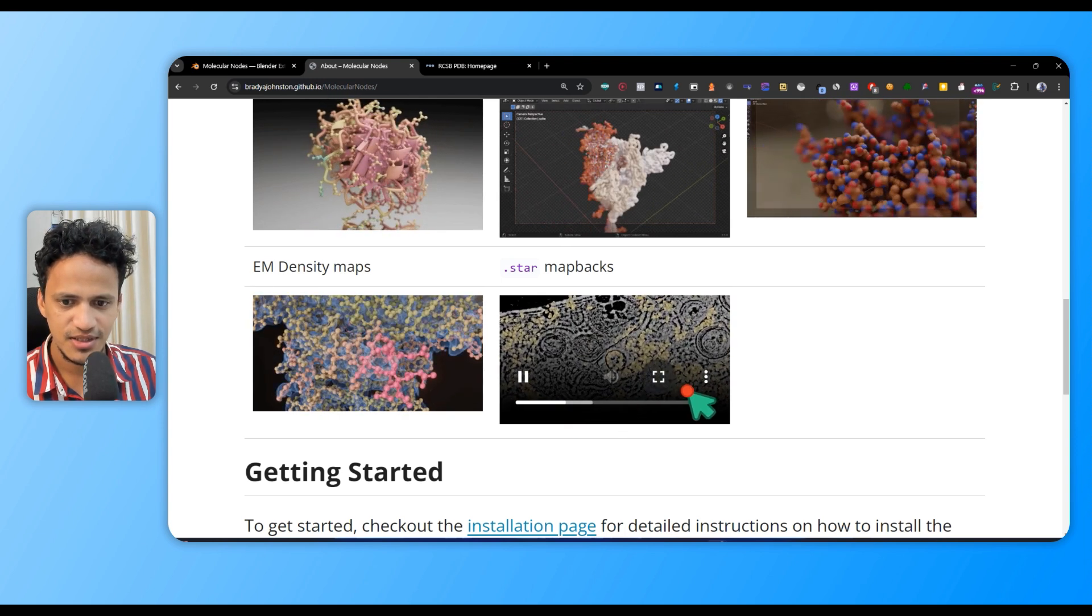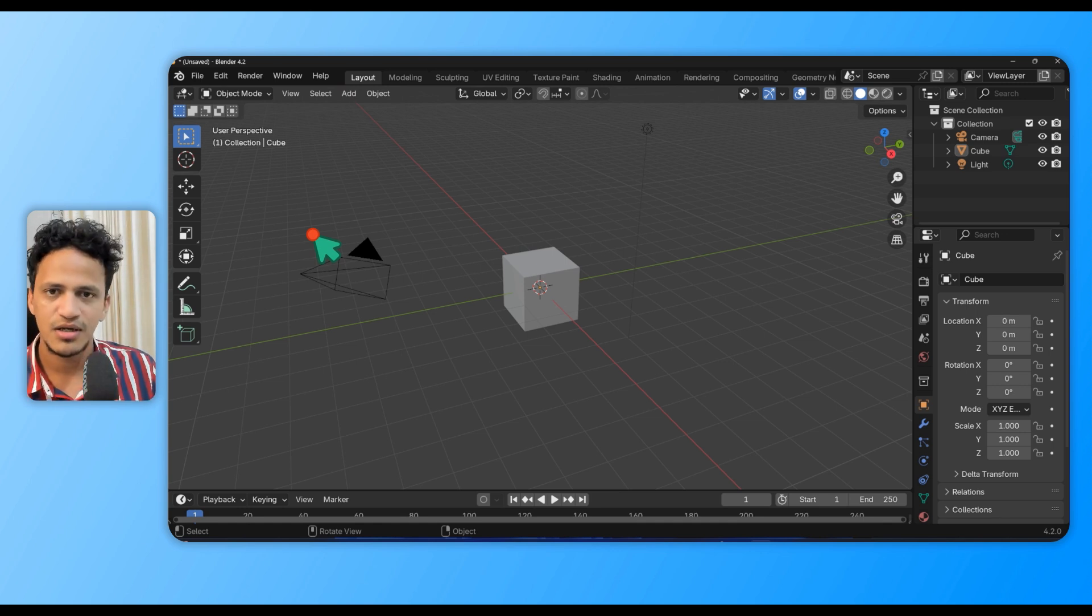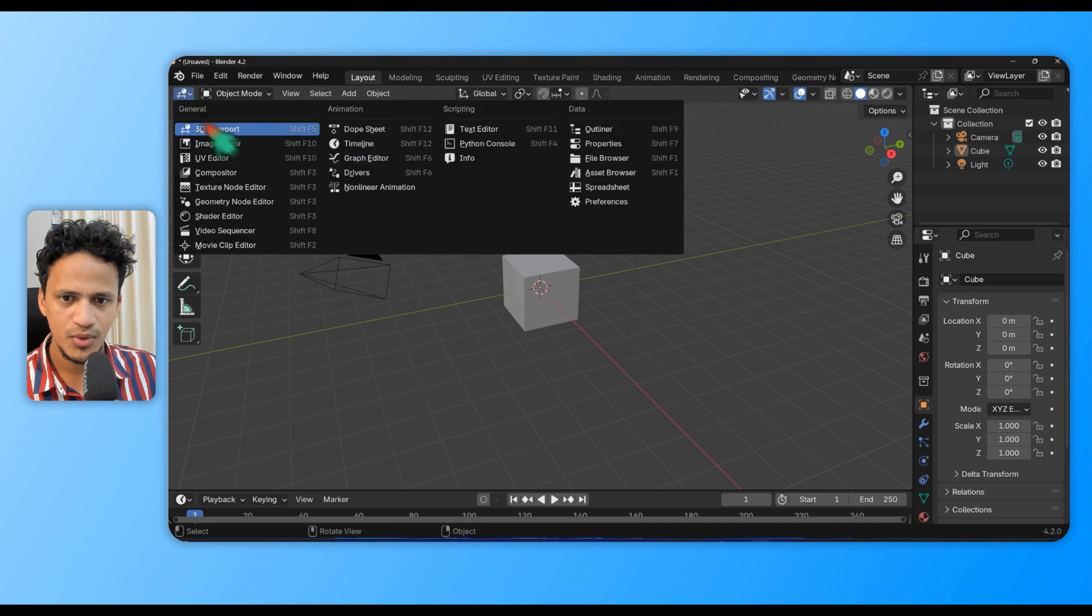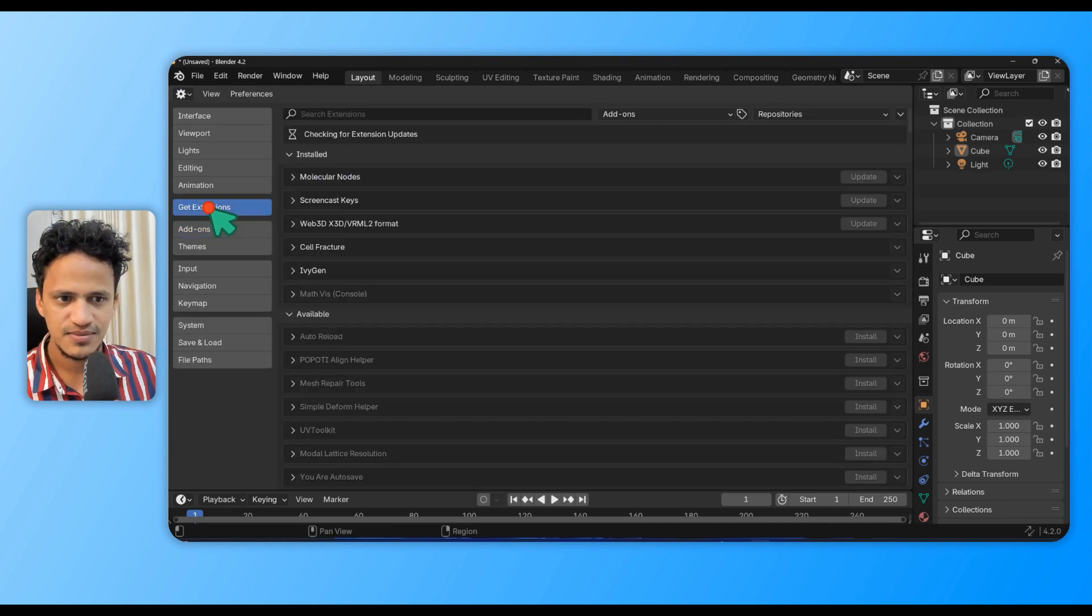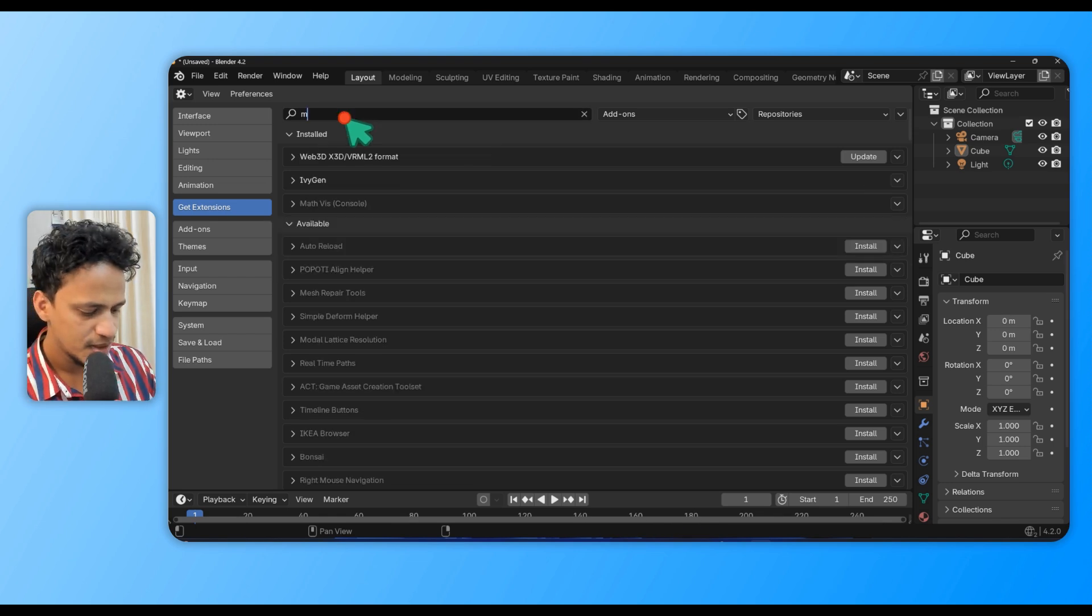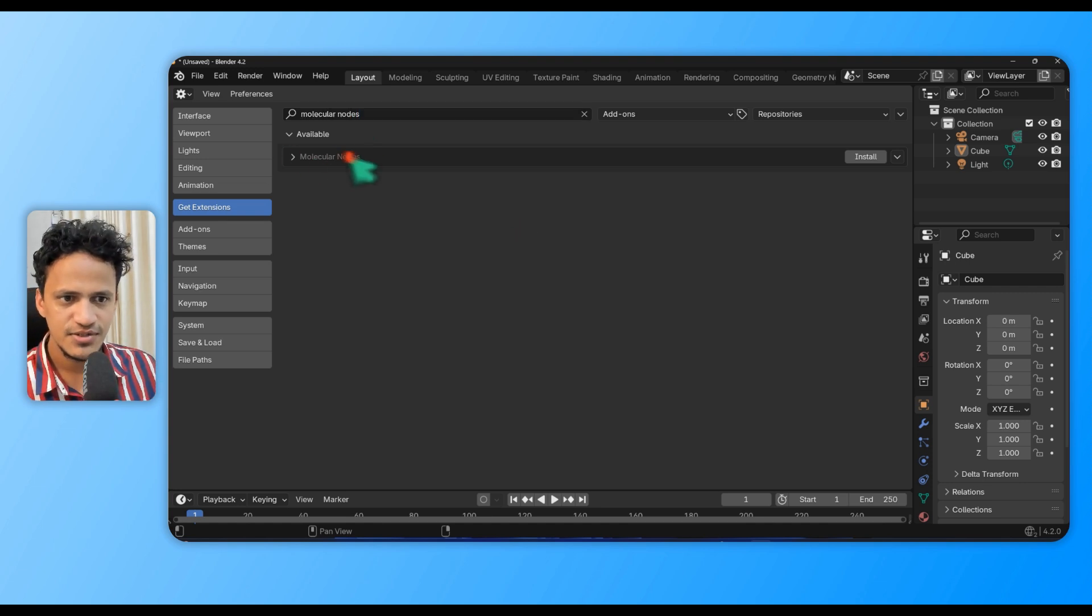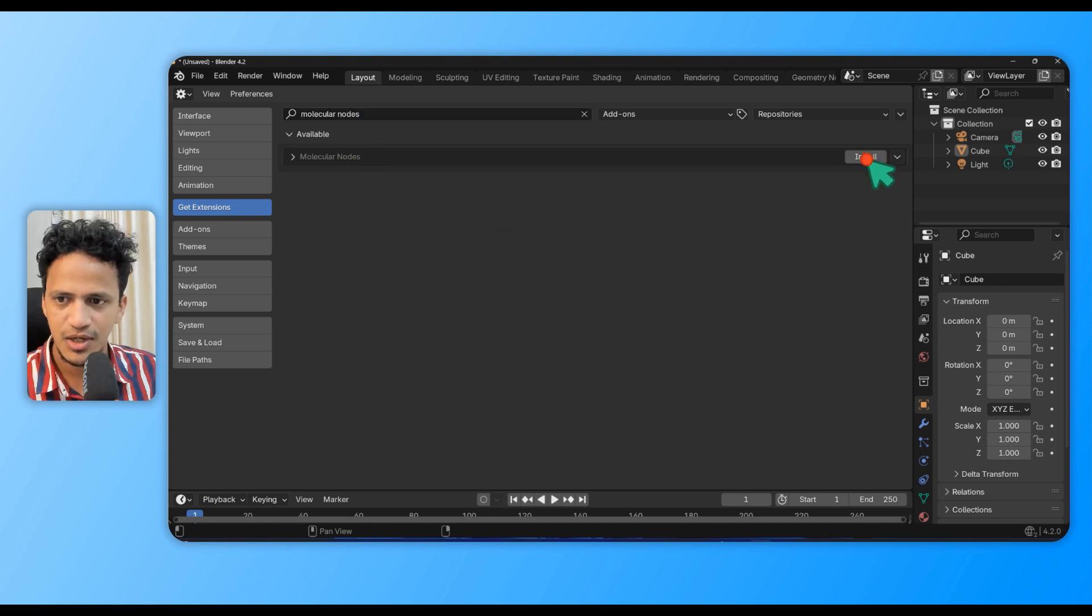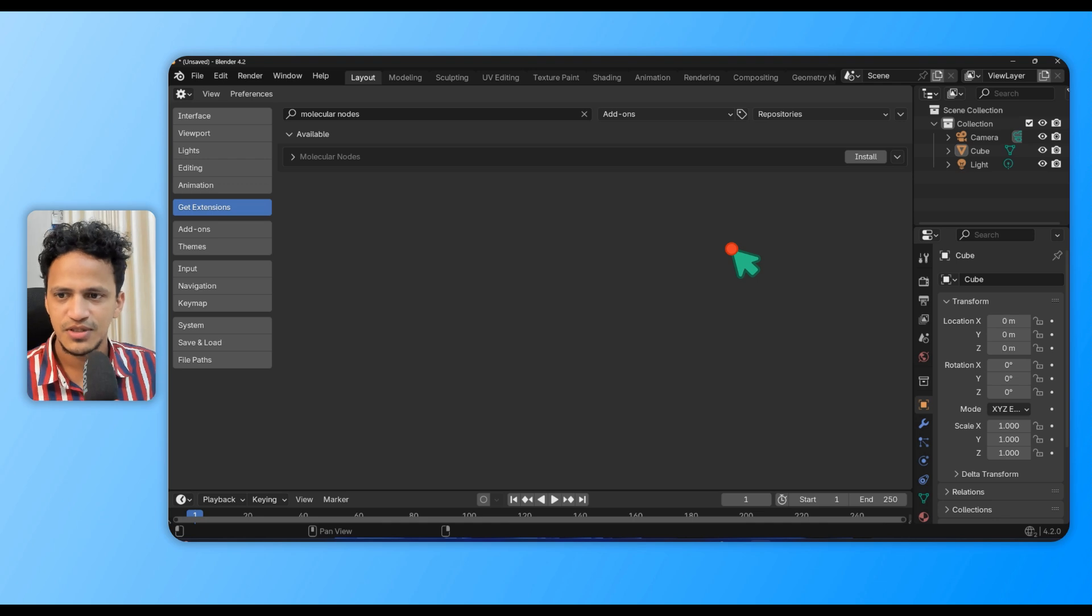Go to Blender and make sure you have installed the latest version, Blender 4.2. Go to this dropdown menu, then to Preferences, and go to Extensions. Inside the search box, type Molecular Nodes. You'll see this add-on. Make sure you have an internet connection and simply click Install.